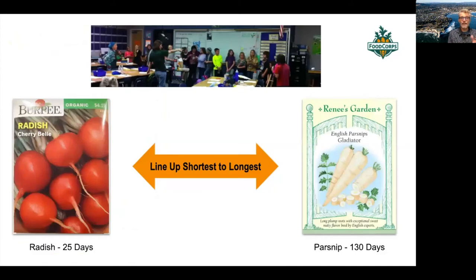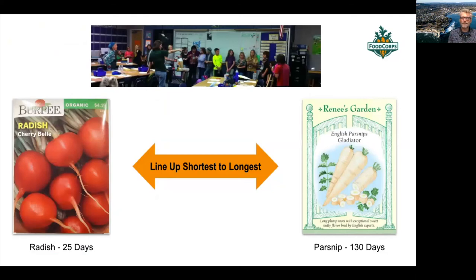A little activity to do with kids: if you have lots of seeds or images of seed packets, you can have the kids read and learn how to read a seed packet, and they could line up from who has the shortest days to harvest — which might be a radish — to something that's the longest days to harvest — which might be a parsnip. It's a fun activity for them to understand this concept, which is a really big concept we need to consider when crop planting.